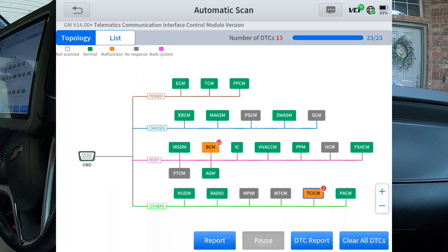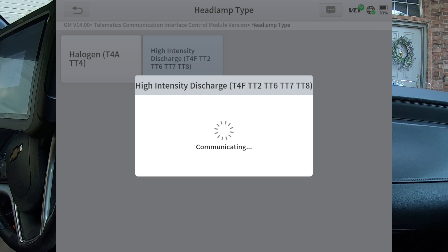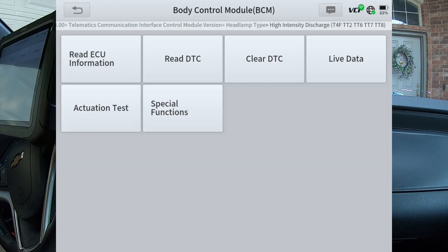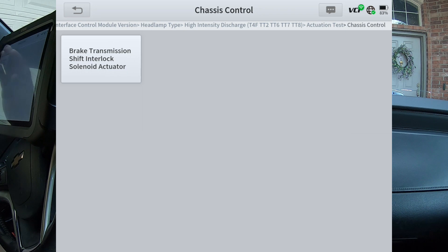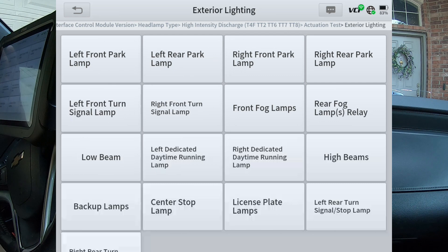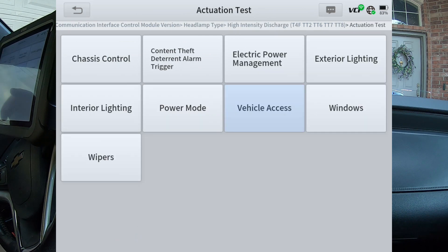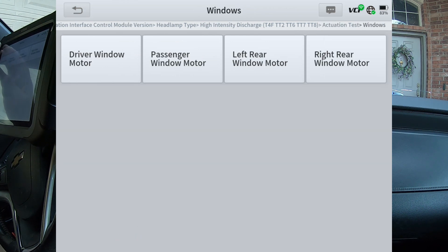Let's go ahead and back completely out of this and then let's go to the next module. I'm going to hit list — we'll go ahead and do body control module. This has got the HID headlights. We're going to go ahead and hit actuation test. And now in a couple of these, you can go even deeper. For instance, chassis control — we'll go ahead and tap that. Exterior lighting — this would be where I might need to go to take a look at those running lights that we've got faults for. Interior lighting, same thing. Vehicle access, power mode, wipers, windows. Those are actuation tests.